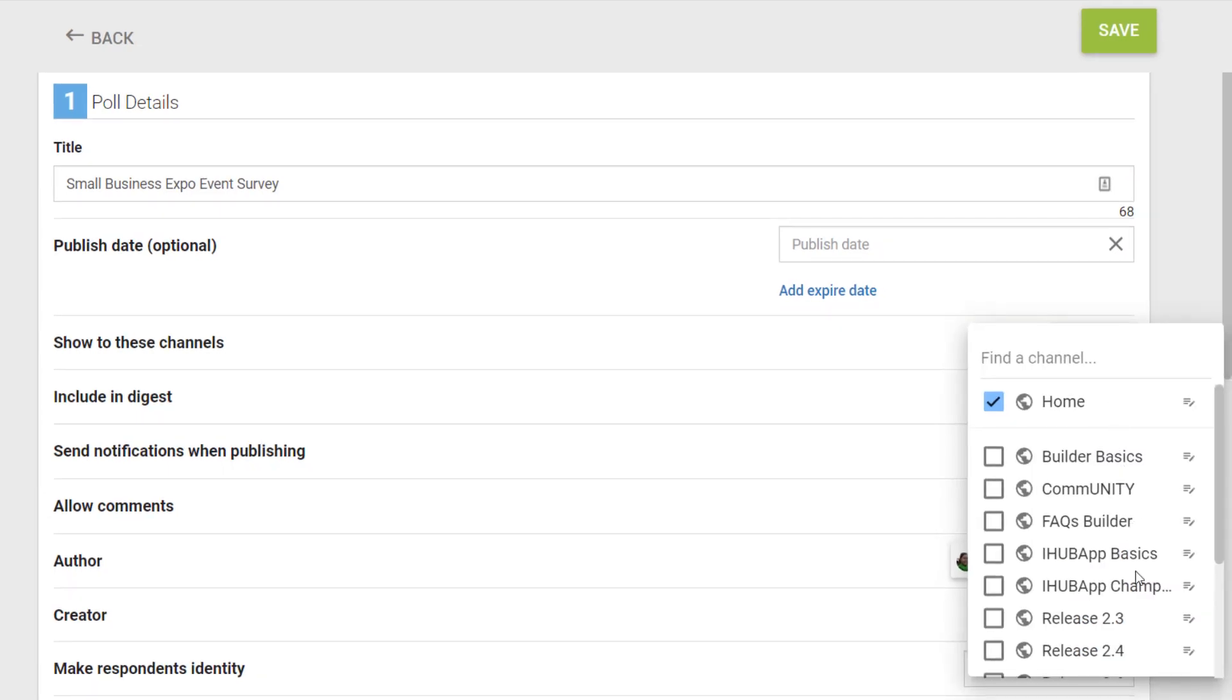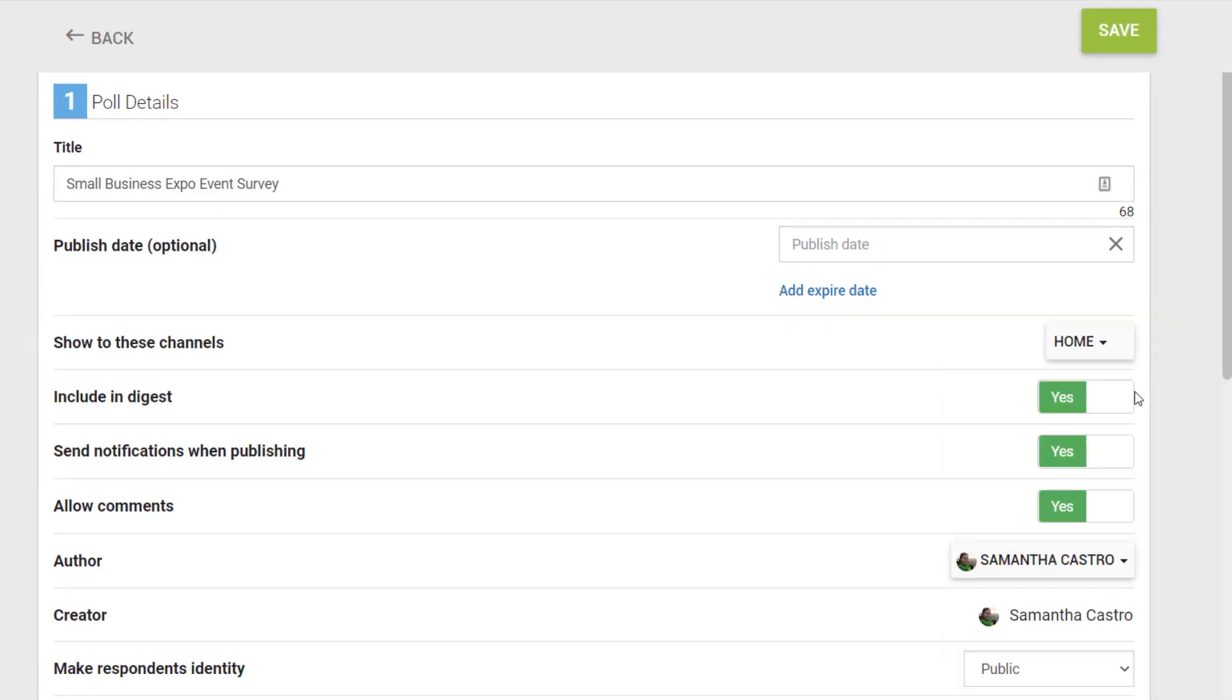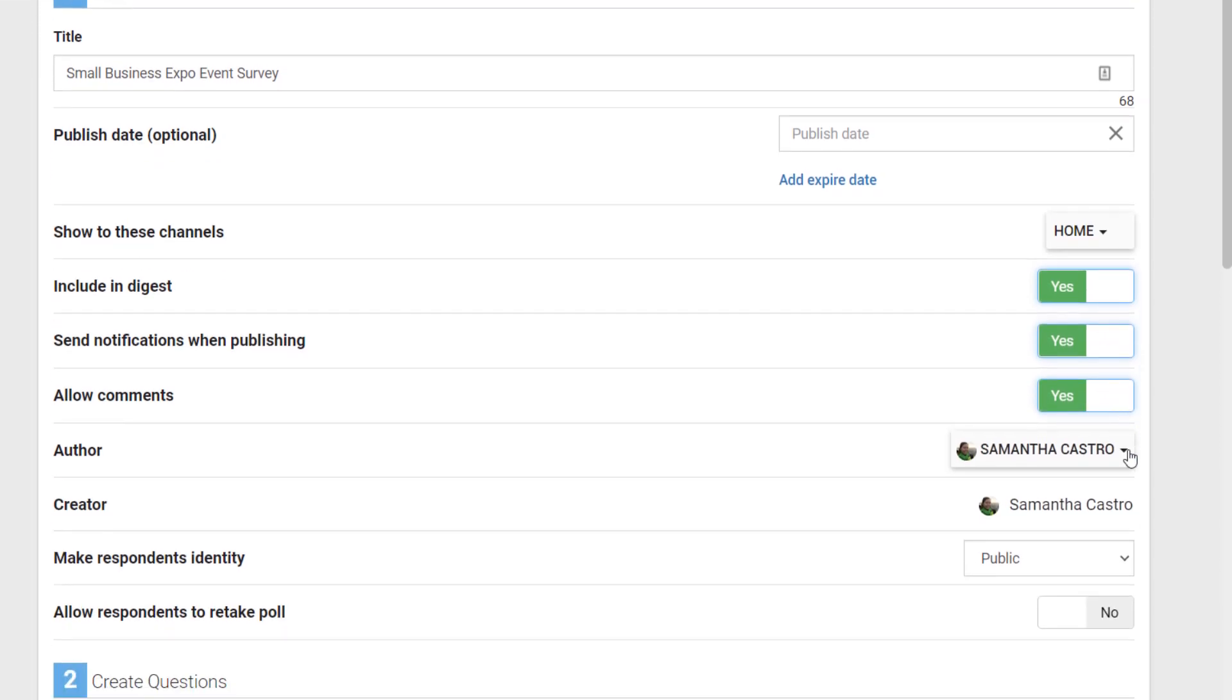Then select the channel or channels you want this poll to appear in. Use the toggles and drop-downs for these different options.